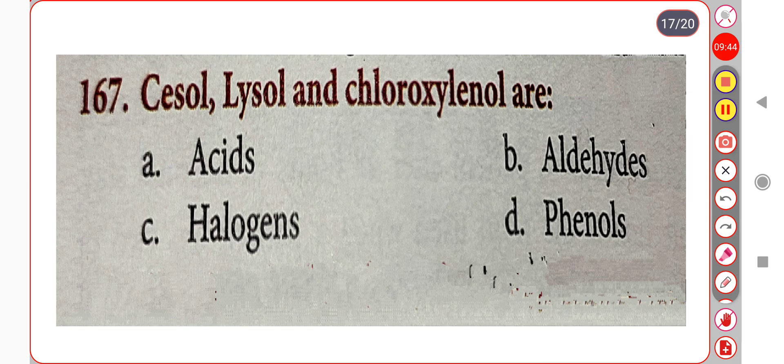Next question. Hypochlorite and chloroxone belong to which group of disinfectants? Option A. Acids. Option B. Aldehydes. Option C. Halogens. Option D. Phenols. Correct answer is Option D: Phenols.